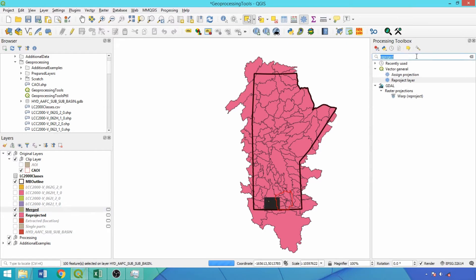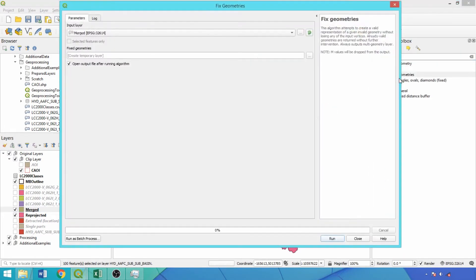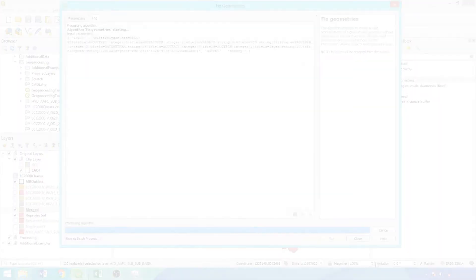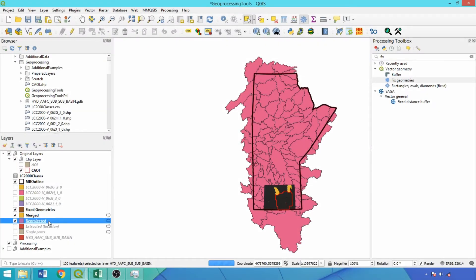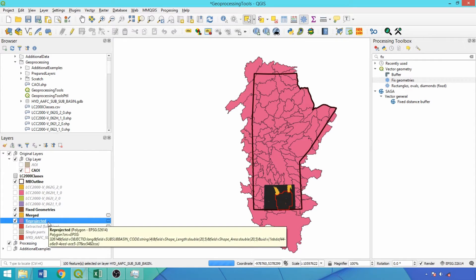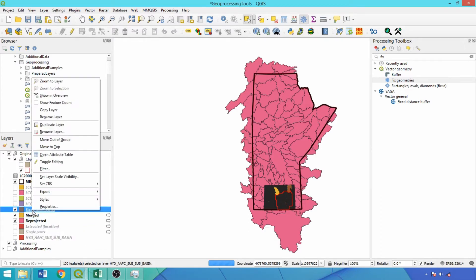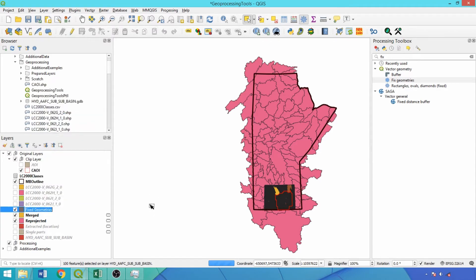Now we can run the merged layer through the Fixed Geometries tool to accomplish two tasks simultaneously. First, it will fix invalid geometries critical for adding spatial measures and applying geoprocessing tools while also permanently joining the class field. The process may take a few minutes to complete. We'll rename the reprojected and fixed layers to PTW Shed for Projected Tertiary Watershed and FMLC 2000 for Fixed Merge Land Cover 2000.